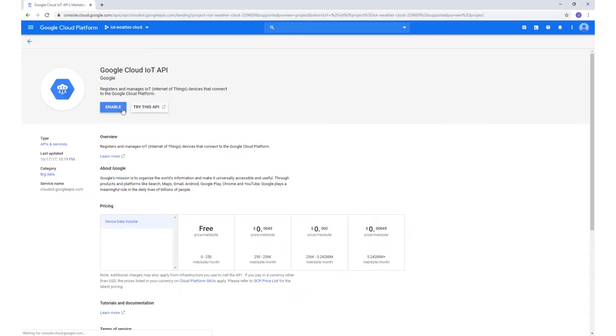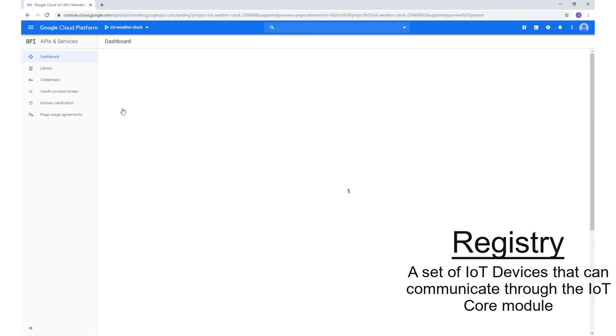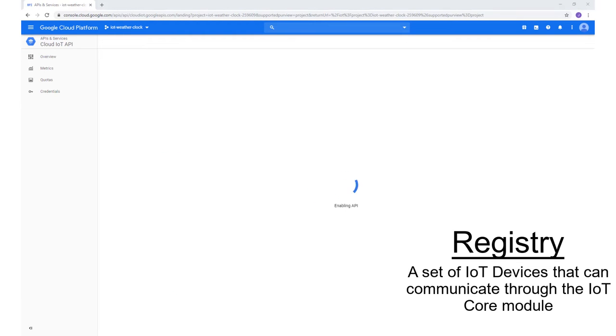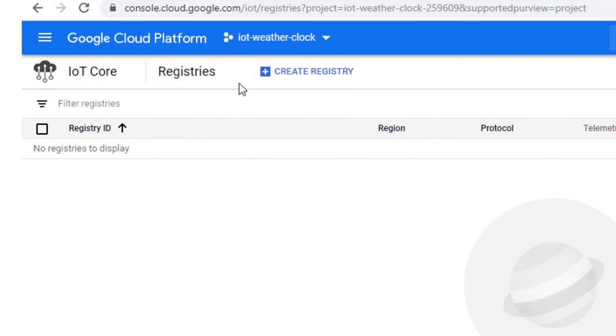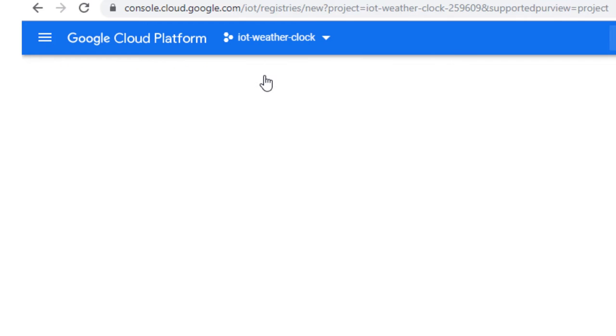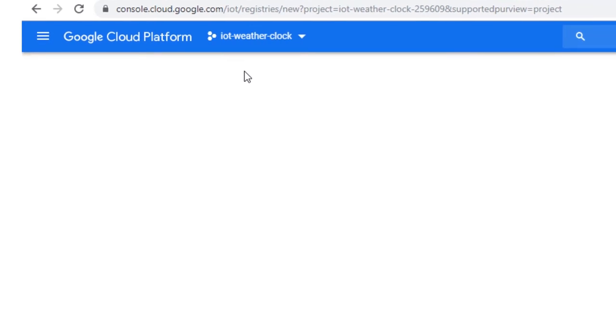A registry is a set of devices allowing several types of IoT devices to be organized in different categories. This example only has one device and has only one registry. Press Create Registry and fill in all the fields as such.